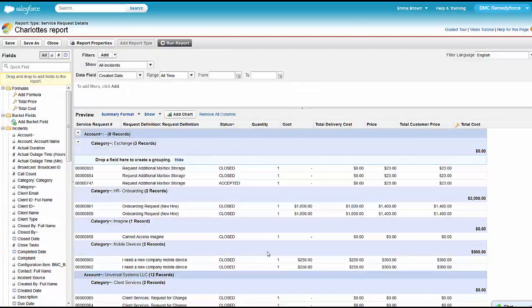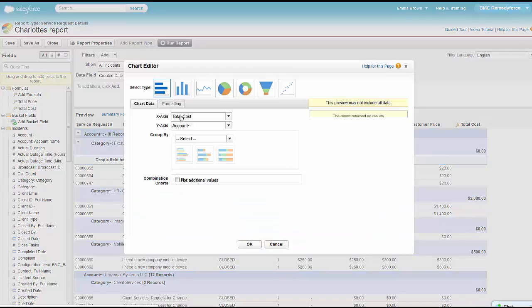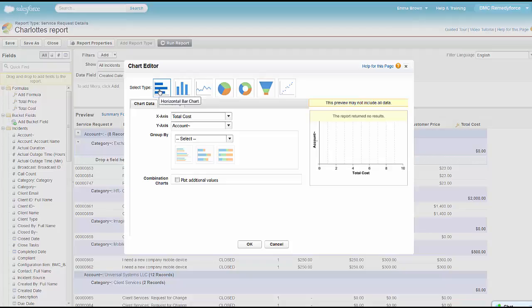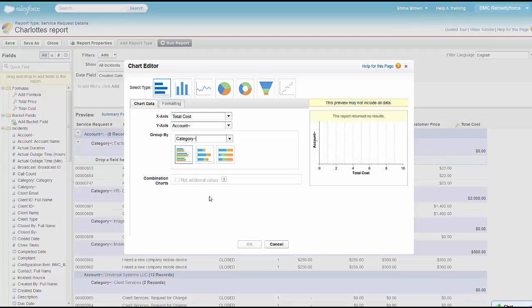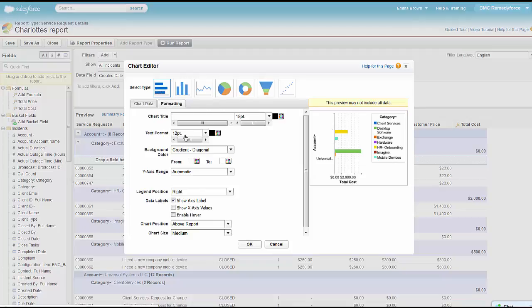She figures they probably also want to know the price, so she can go ahead and summarize by that field as well or just leave it there. She's feeling okay about this so far but it'd be prettier with a chart. So she's going to add a chart. In this case, she's going to add a bar chart. We have a variety of chart types available here. So we'll go ahead and group it by category with an account and then hit that formatting tab.